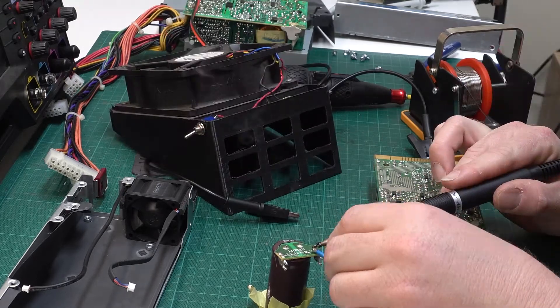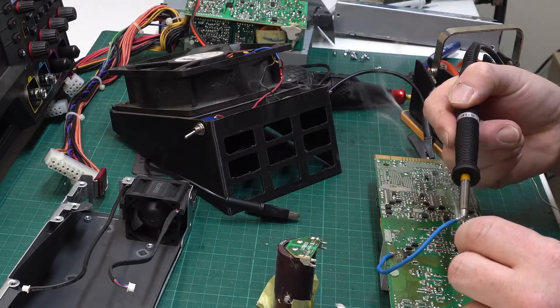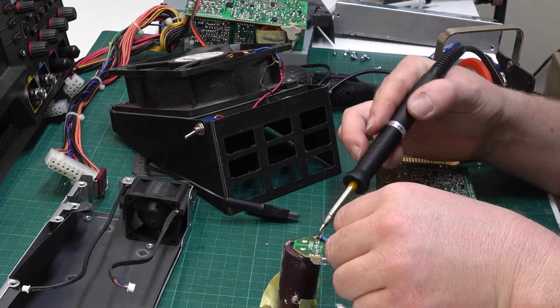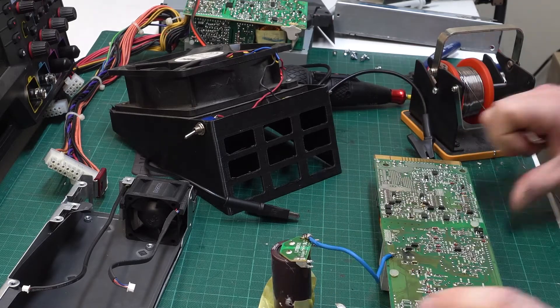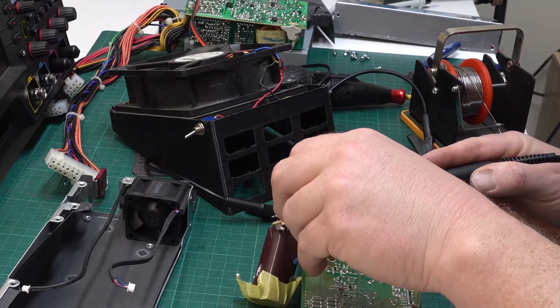Just solder in some jumper leads. You want to be very careful doing this. This is after the rectifier. There's extremely high voltages here. Plenty to kill you.